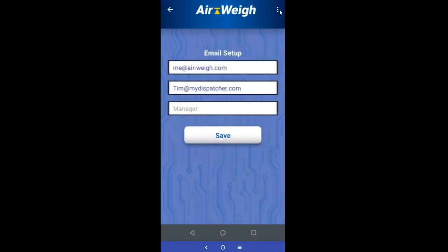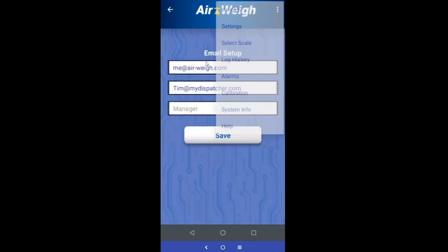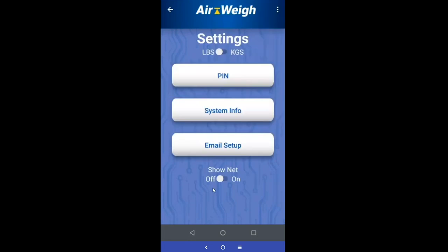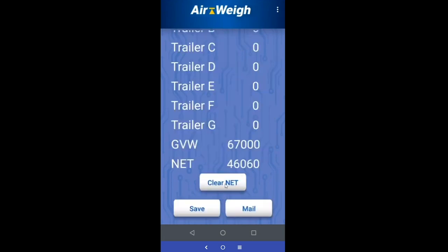Some additional options: come back to settings for the net weight feature. Some people really like it and use it a lot; others don't need to see this information. If it's something you're inclined to use, go into your settings and turn it on. Come back to your main weight screen and now your net weight is displayed, along with the ability to clear it out.